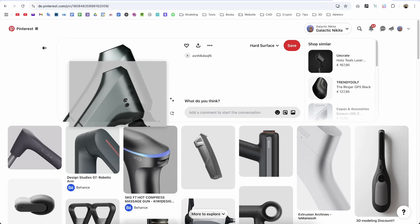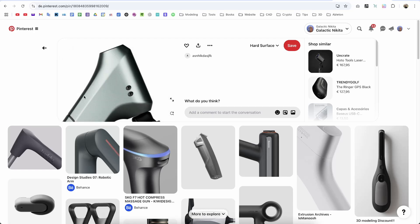Alright, so how can you create in Plasticity this kind of industrial, very modern design here, which they use on bicycles or scooters, where you have this combination of smooth round forms.